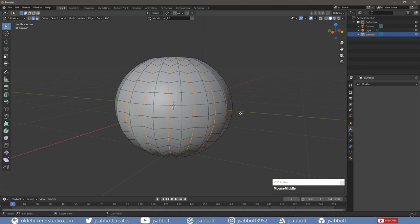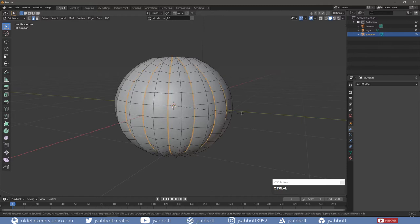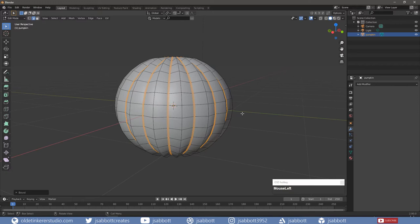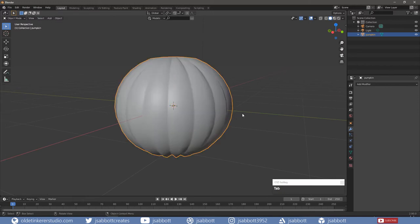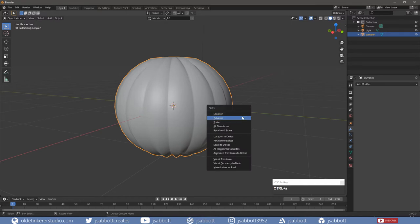Now add a small bevel to the remaining edges. Tab into Object Mode and apply the scale with CTRL-A.